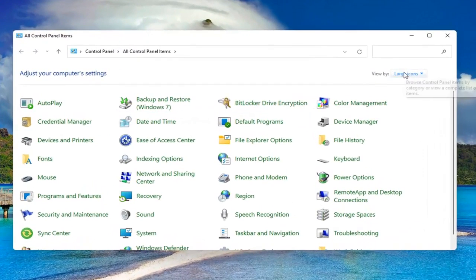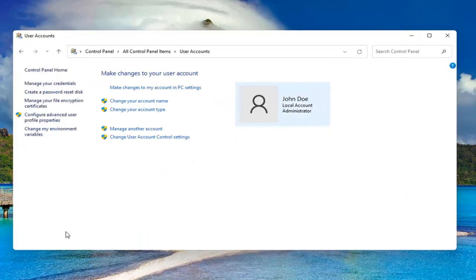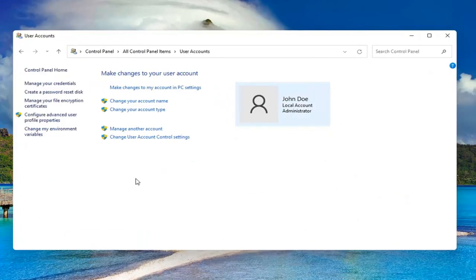Set your view by to large icons and then scroll down and select user accounts. Go ahead and left click on it to open it up. Select where it says manage another account.